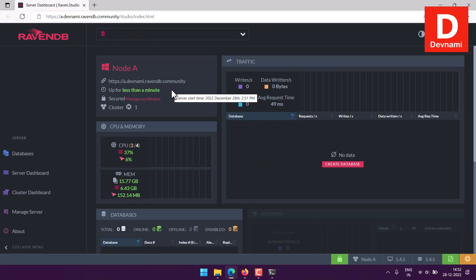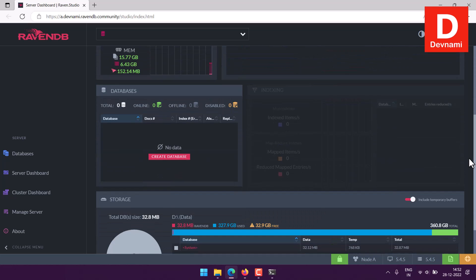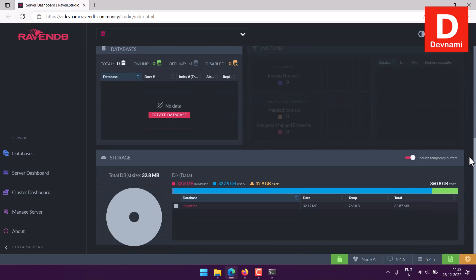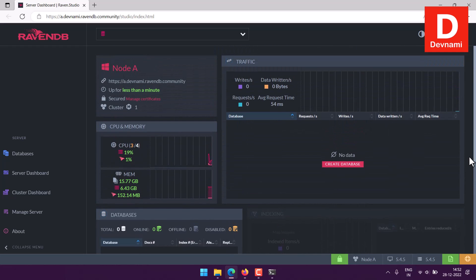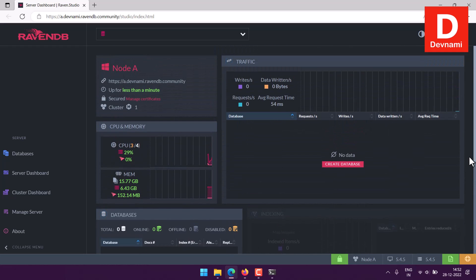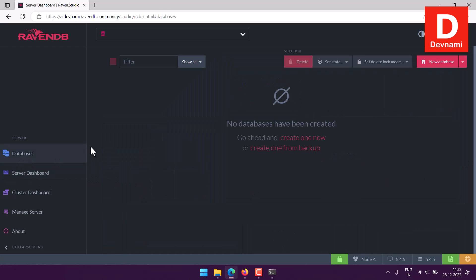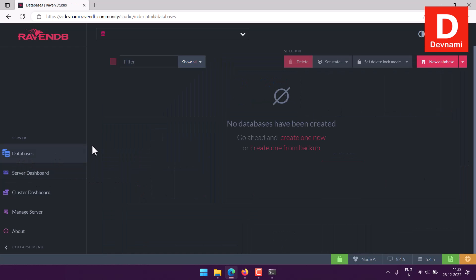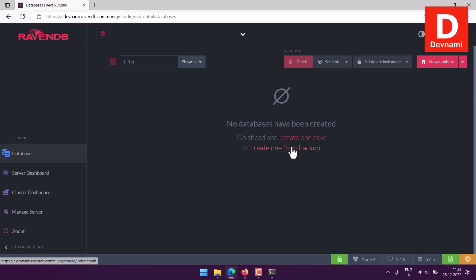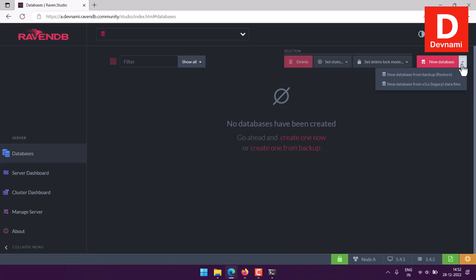This dashboard is where we can see RavenDB running. The first thing that we need to do is go to databases. Now here, as you can see, everything is empty and it will allow you to create one database or backup the existing one.